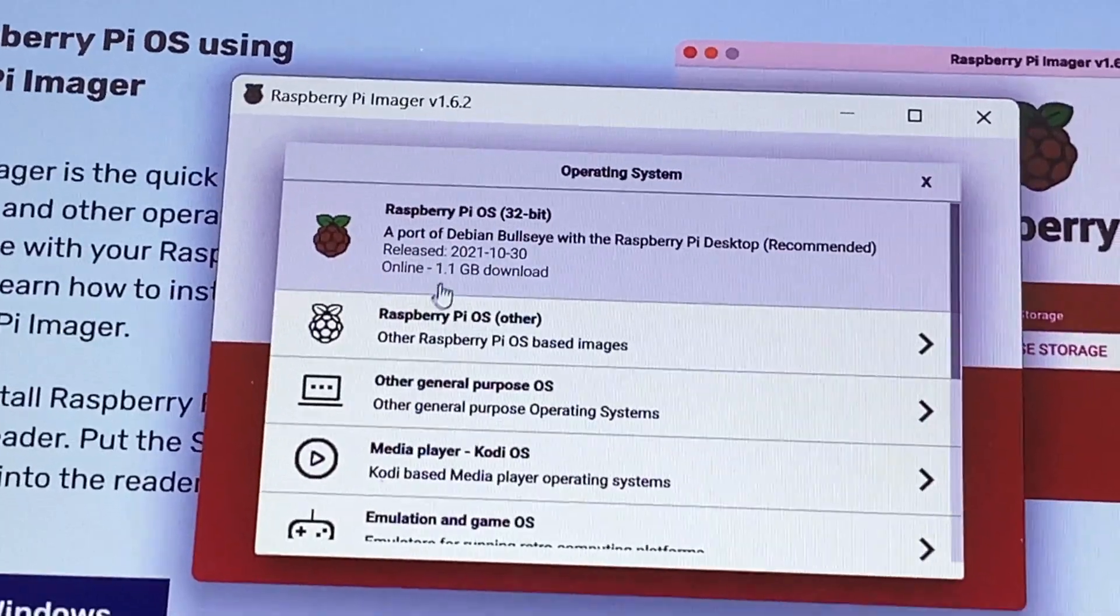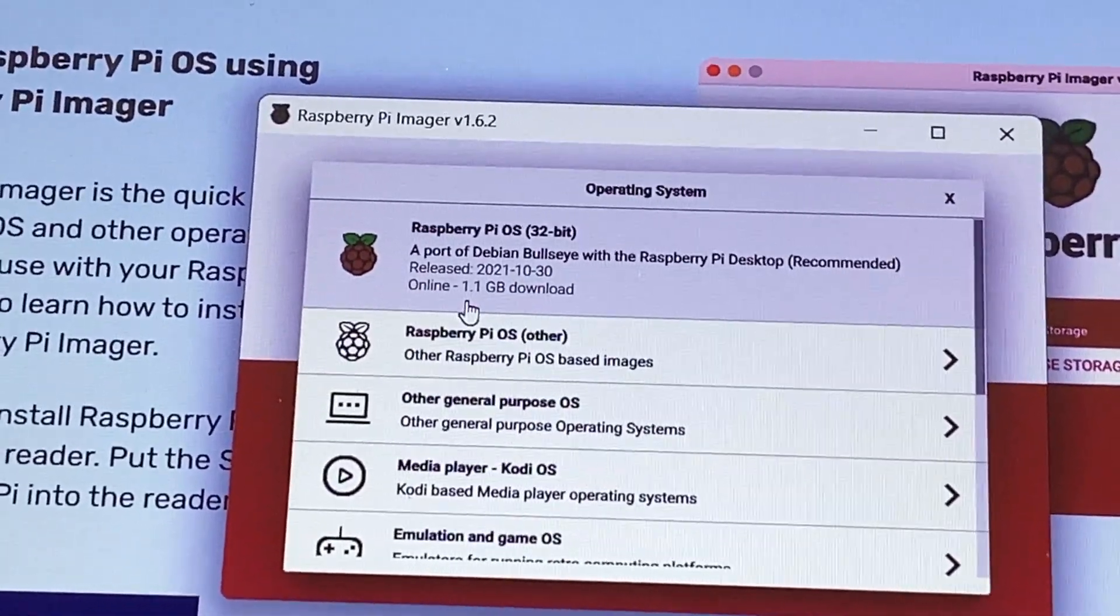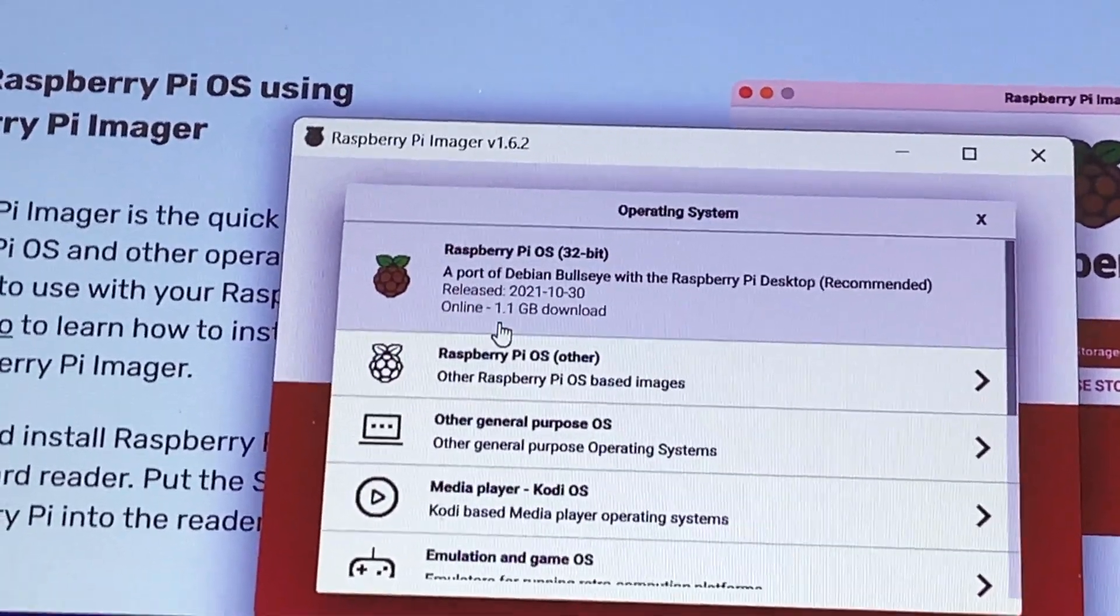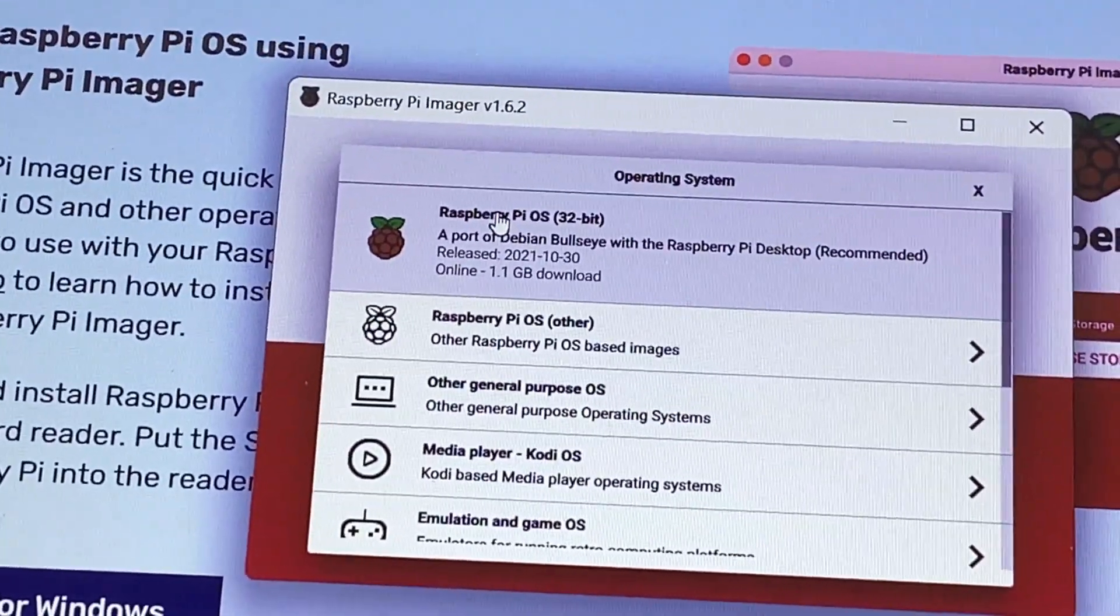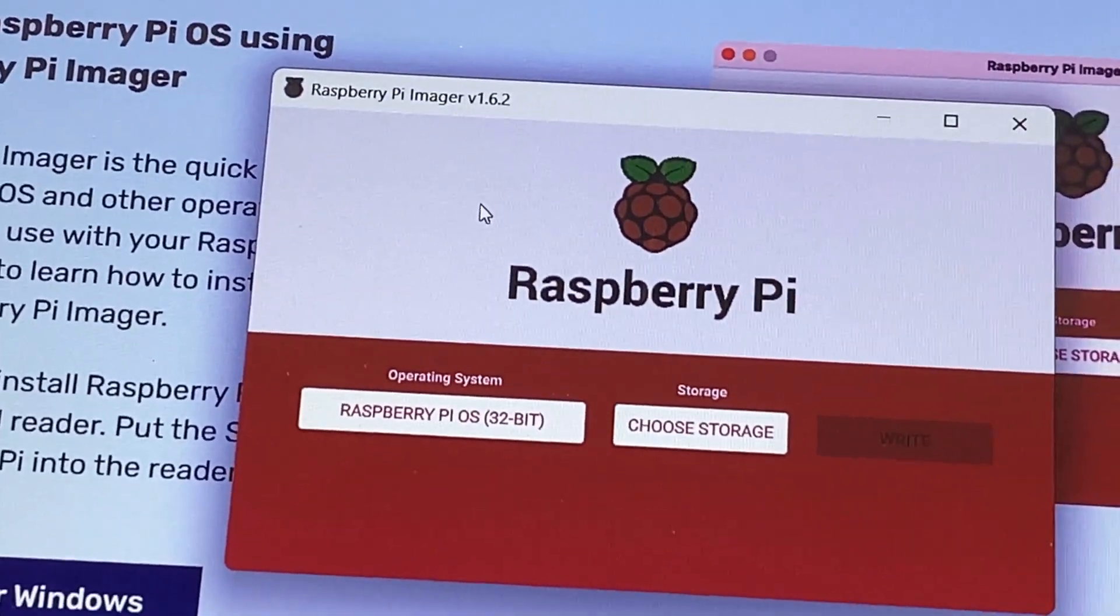Ubuntu even released a desktop edition for Raspberry Pi. But for the purpose of this video, let's just go with the default Raspberry Pi OS. I'm just going to click that.